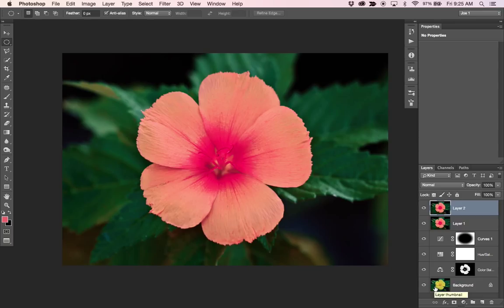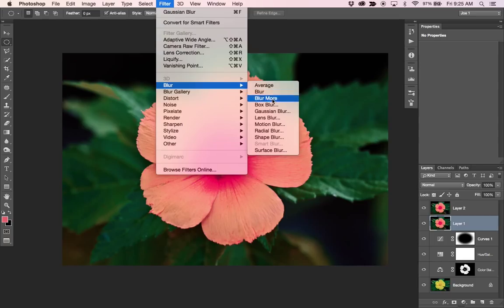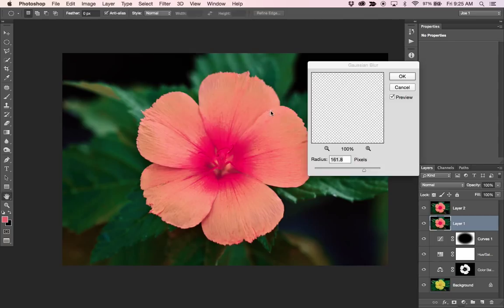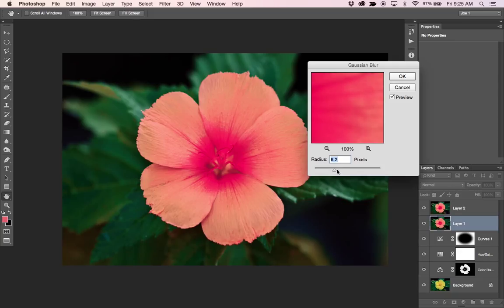Alright. And I'm going to go back to my lower one and I'm going to hit Filter Blur Gaussian Blur. And I'm going to drop this down to maybe like six or seven.